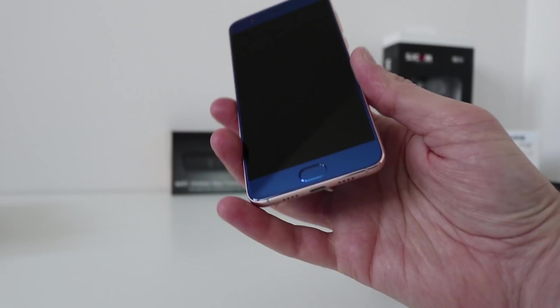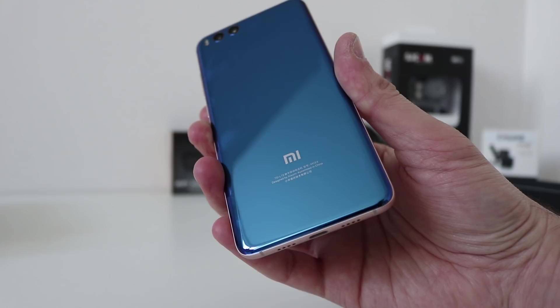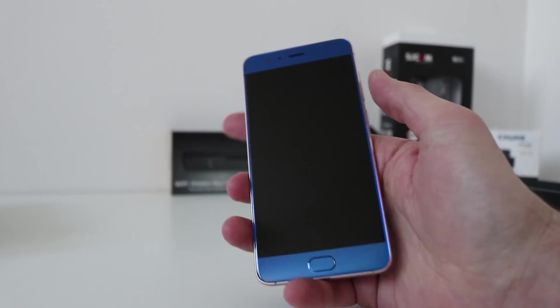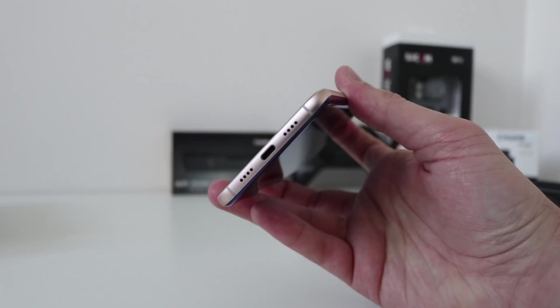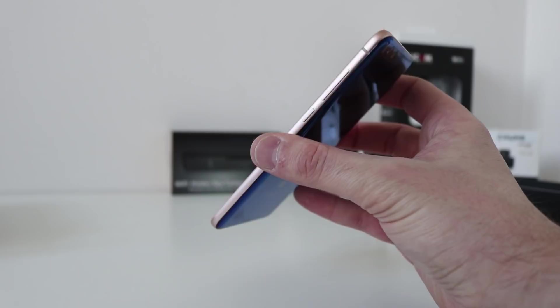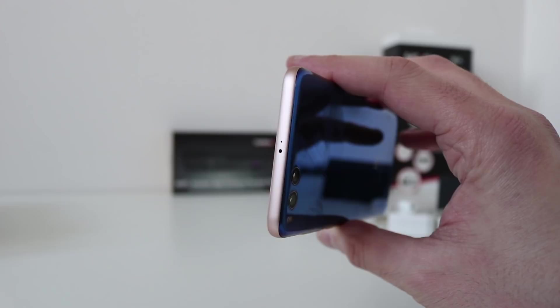So, you do have a fingerprint sensor there at the bottom. Front-facing camera, which is 12 megapixel. Come to the bottom. Speakers, microphone, USB Type-C connector around the side. Volume rocker up and down and power. At the top, there is no 3.5mm port. But, that does look like some sort of IR blaster there on the top.